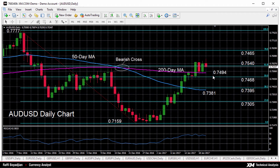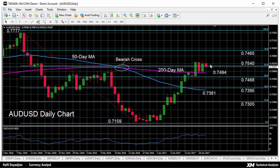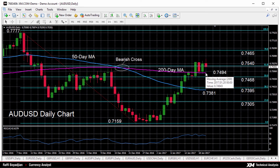The 61.8% Fibonacci level has been acting as a key resistance area in recent days, while the 200-day moving average at 0.7494 has been providing support. If prices are unable to hold above the 200-day moving average, further losses would bring the 50% Fibonacci level at 0.7468 into scope, and this would threaten the current near-term positive momentum.